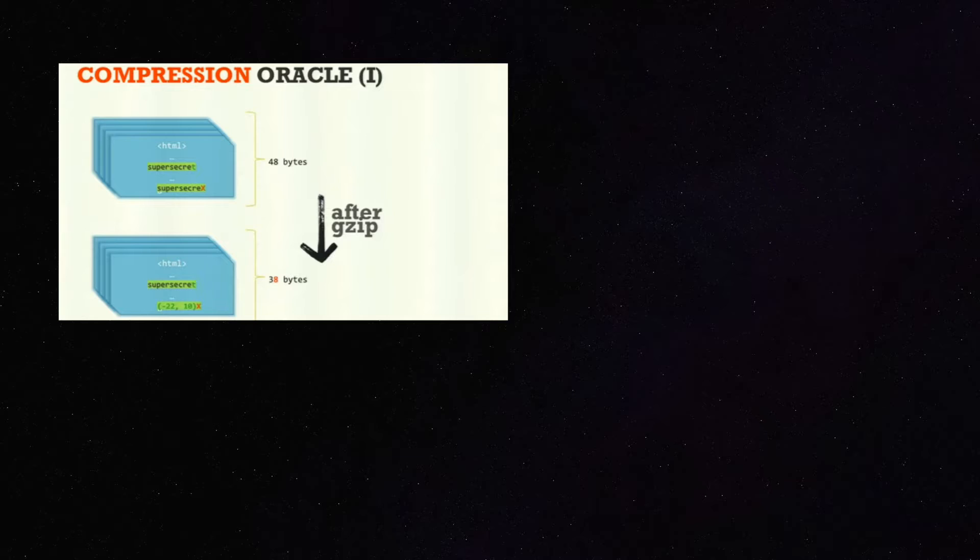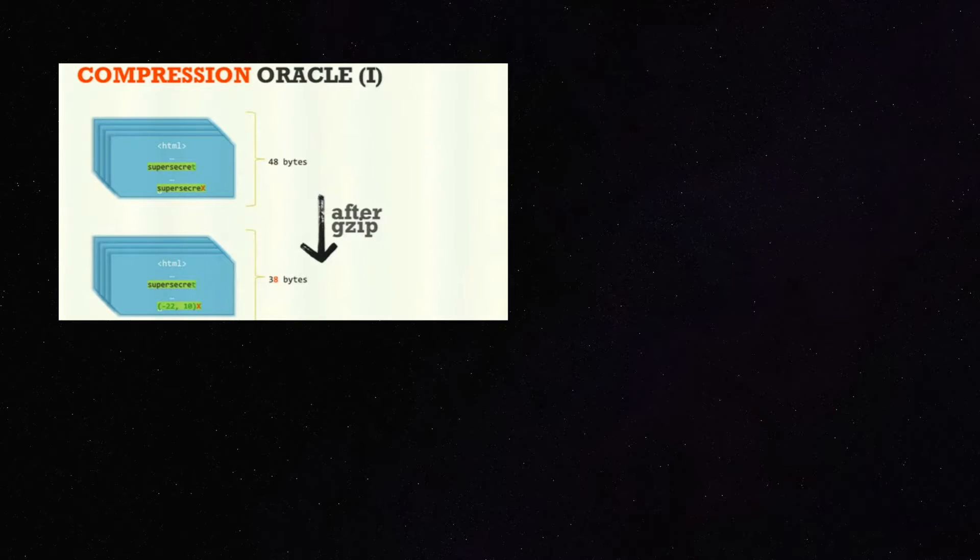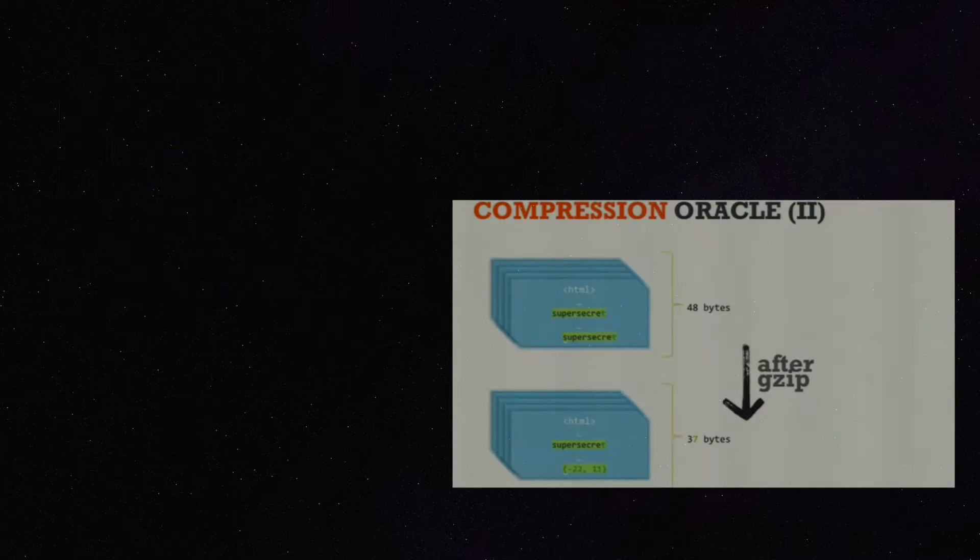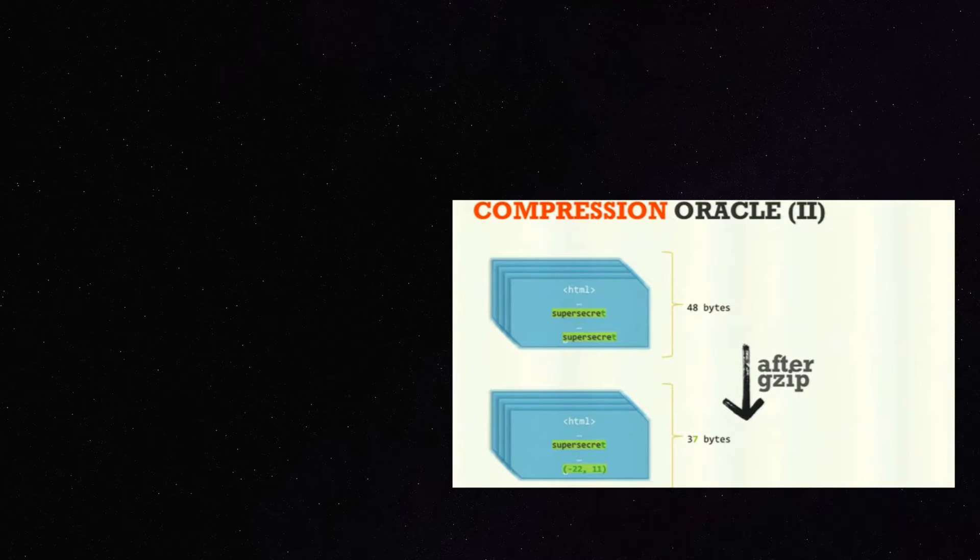If we compare two of the same pages and one of them will have our secret word duplicated, while the other will have some random word, the size of the page with the duplicated word will be smaller due to compression.